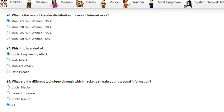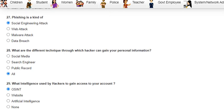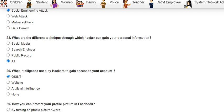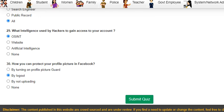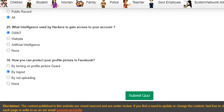Question 26 was: what is the overall gender distribution among internet users? Men represent 65 percent and women 35 percent. Question 27 was: phishing is a kind of social engineering attack. Question 28 was: what are the different techniques through which a hacker can gain your personal information? The answer is social media, search engines, and public records.